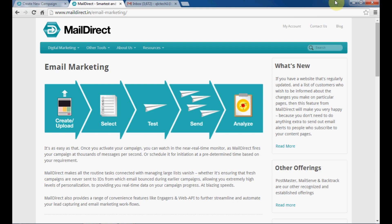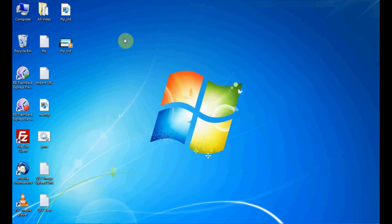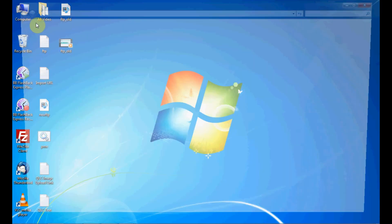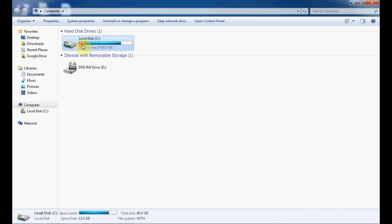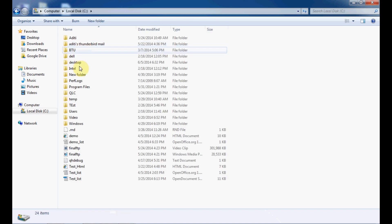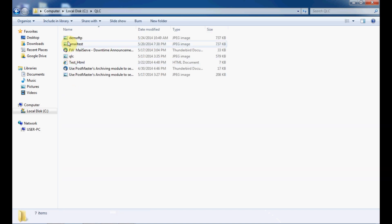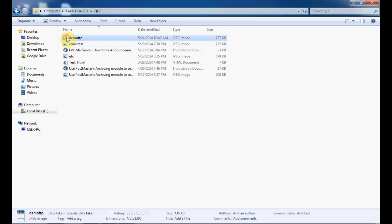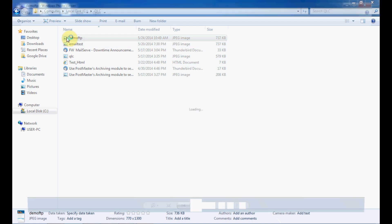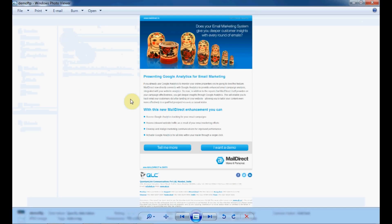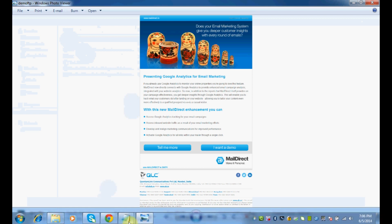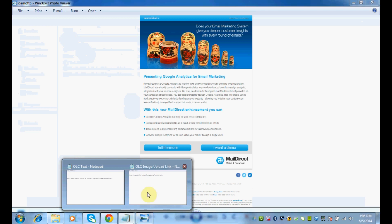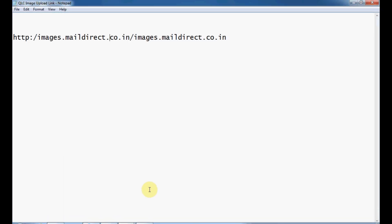Before uploading the image, you should have details of hostname, username, password, and FTP link like this to see your uploaded image. Now open the FTP client.